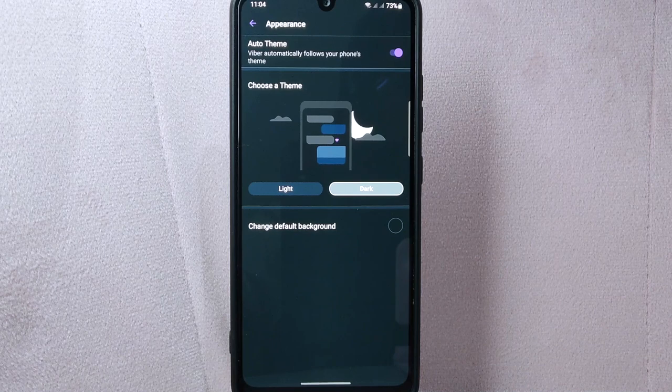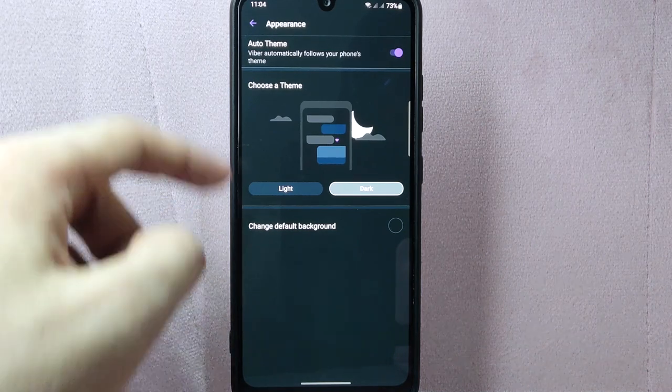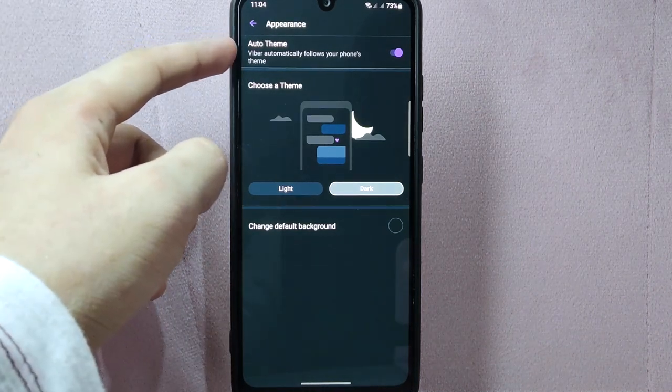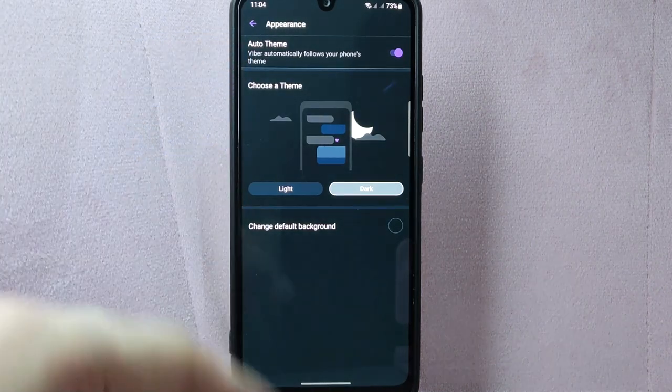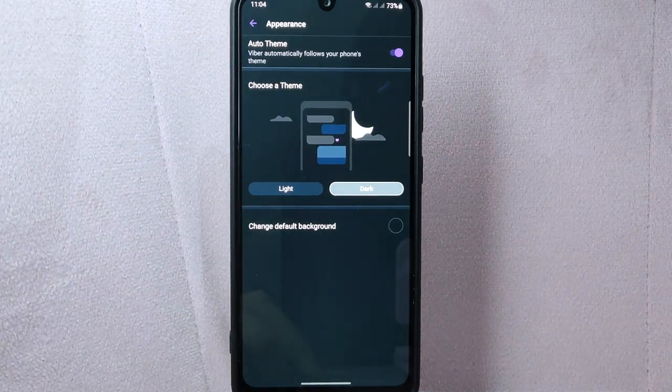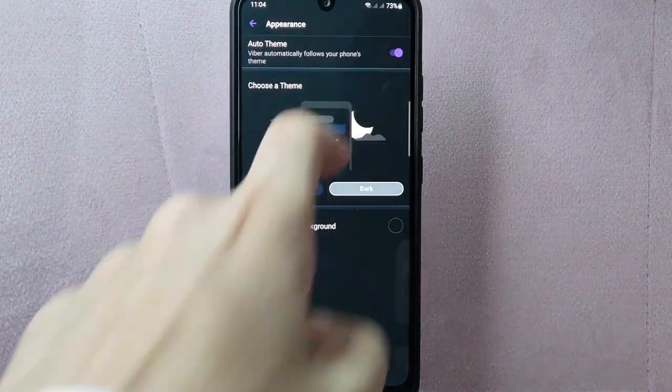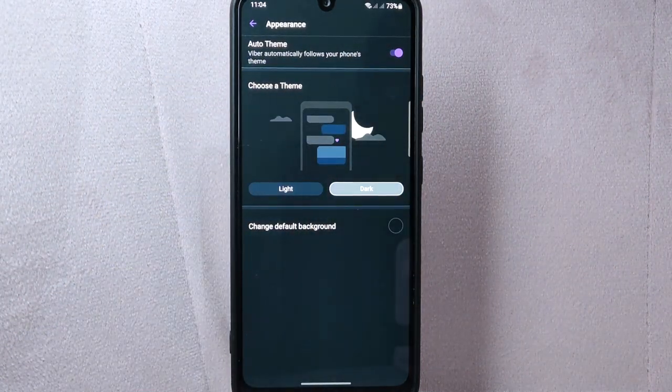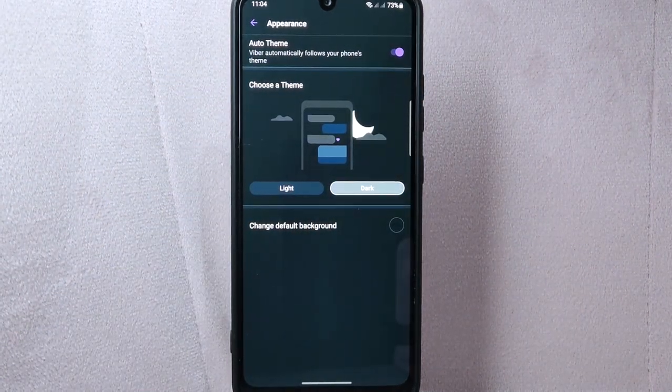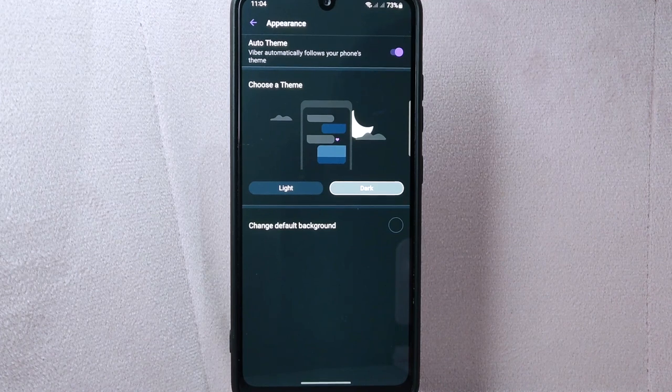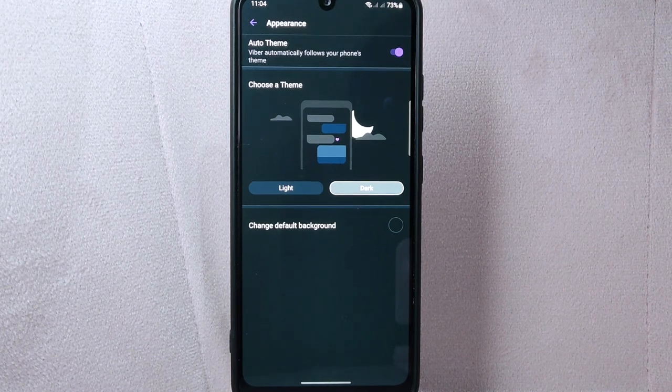In this section, you will find an option called Auto Theme. By default, this option is enabled, which means that Viber automatically changes the theme based on your phone's theme.